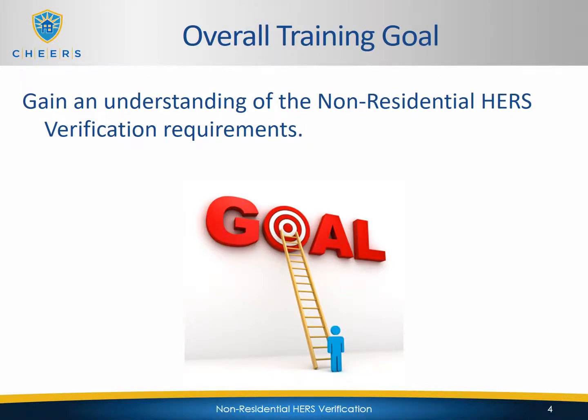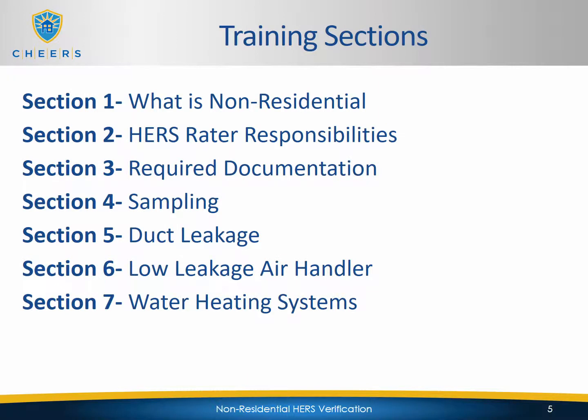The overall training goal is to gain an understanding of the Non-Residential HERS Verification Requirements. This training is broken up into seven sections: Section 1, what is non-residential; Section 2, HERS rater responsibilities; Section 3, required documentation; Section 4, sampling; Section 5, duct leakage; Section 6, low leakage air handler; and Section 7, water heating systems.